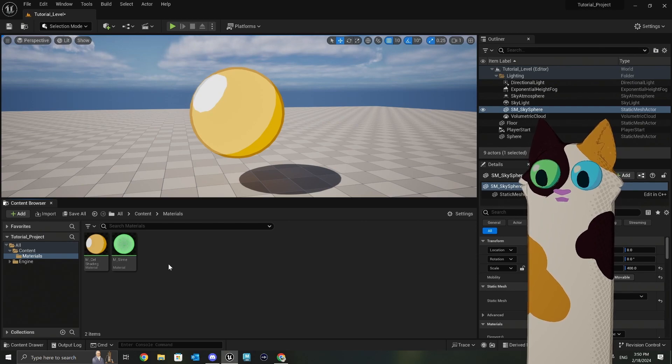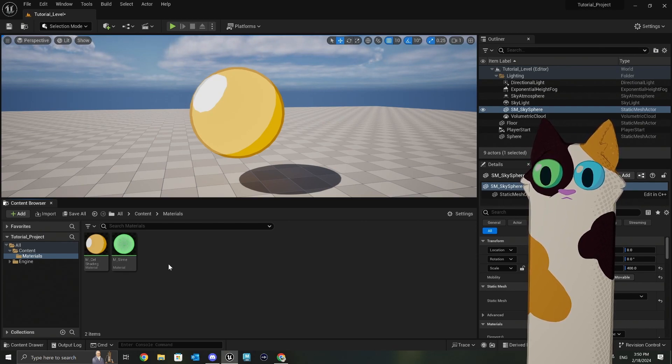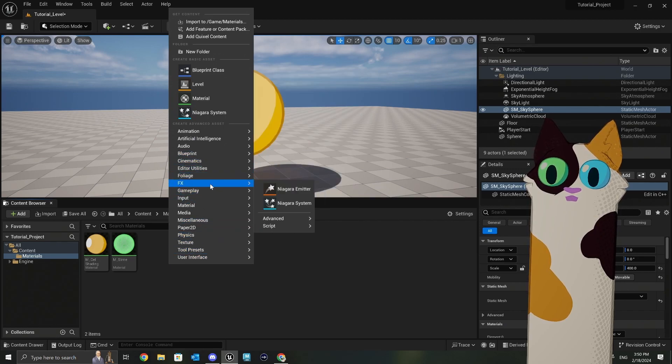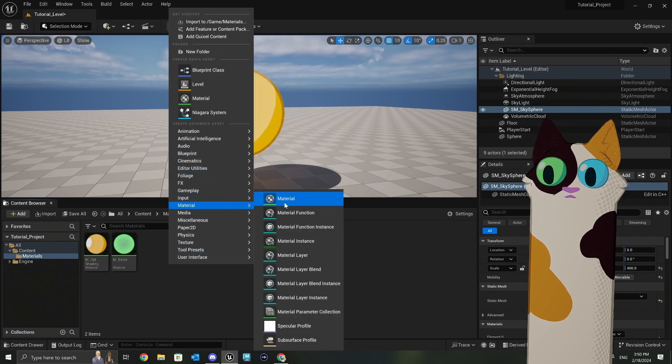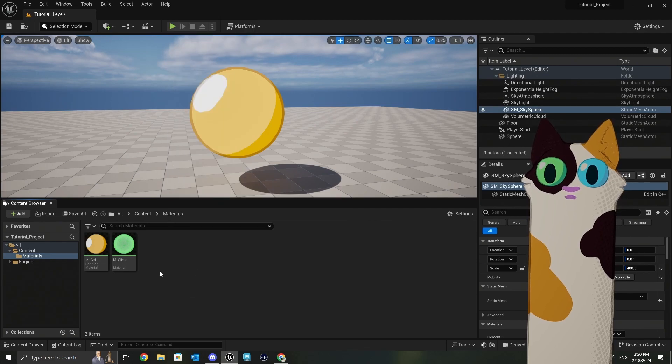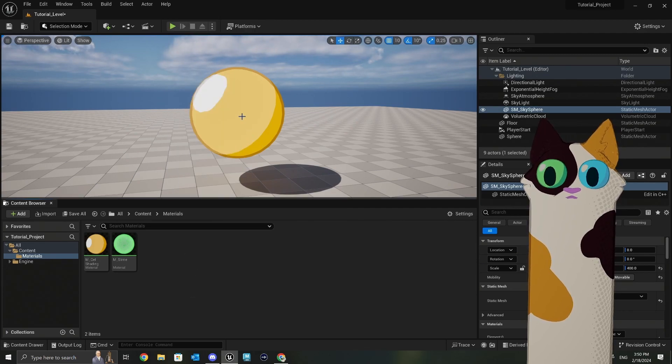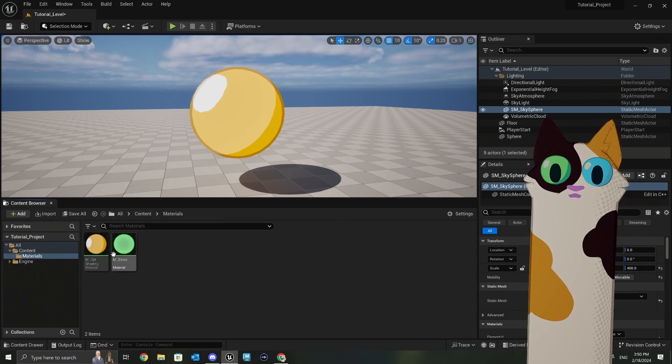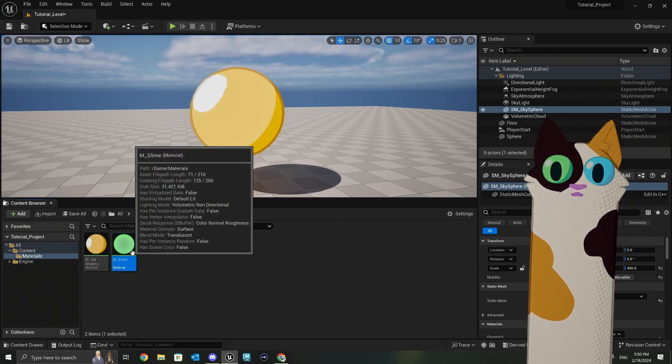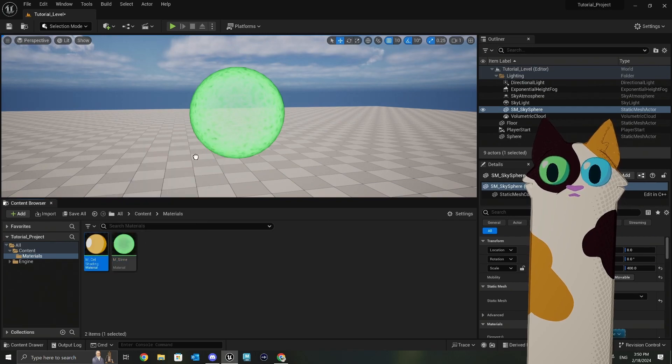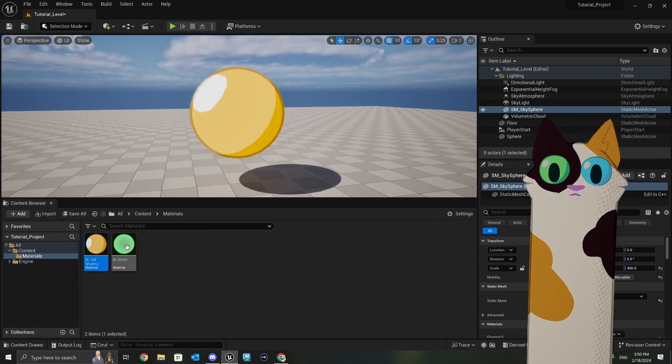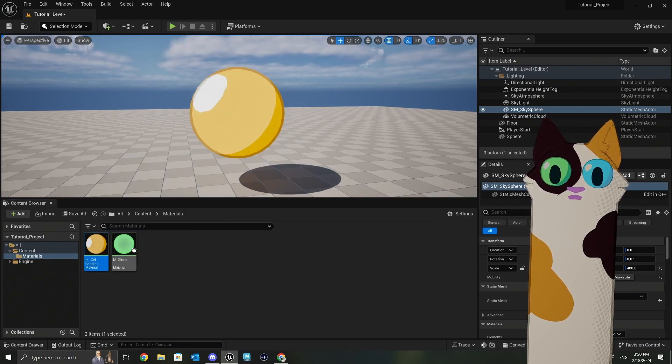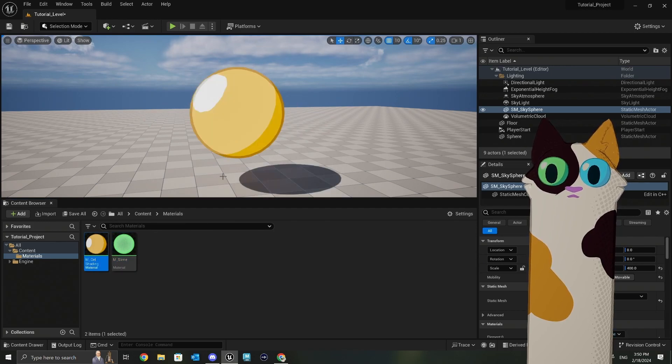Welcome. Today I want to show you how to use Unreal's material layer and layer blends. I want to show you how you can use these to be able to swap between materials dynamically via blueprints. So like I have these two materials here. Say you want to be able to blend nicely between the two, without having it snap like this. That's essentially what I'll be able to show you today.